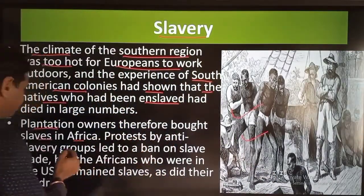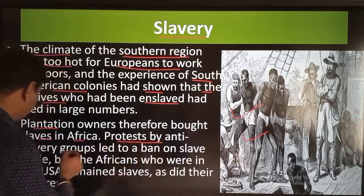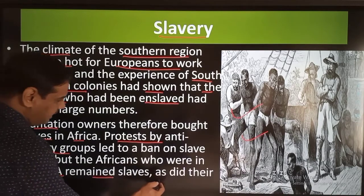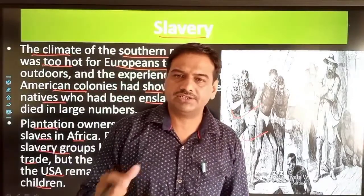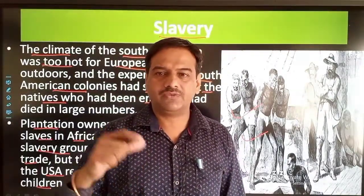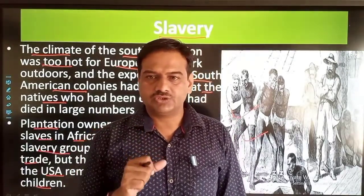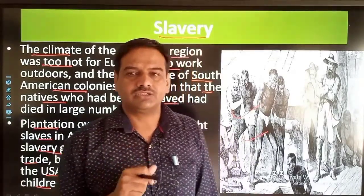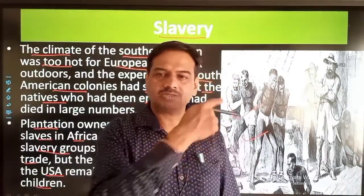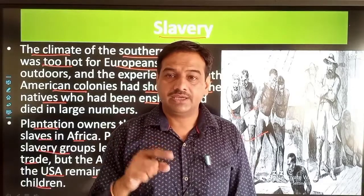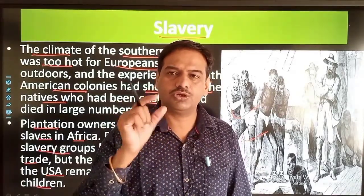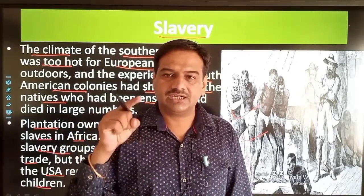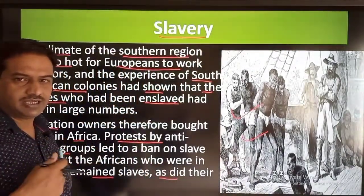Plantation owners bought slaves in Africa, but protest by anti-slavery groups led to a ban on slave trade. However, the Africans who were already in the US remained slaves, as did their children. No more new slaves were brought from Africa, but already existing slaves were asked to do slavery for the Europeans and their children were also made slaves. So slavery continued in America for a long period of time.